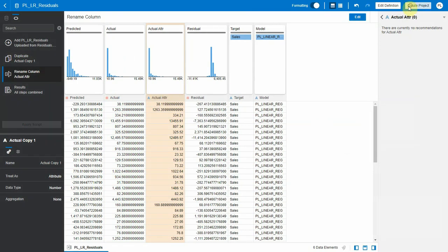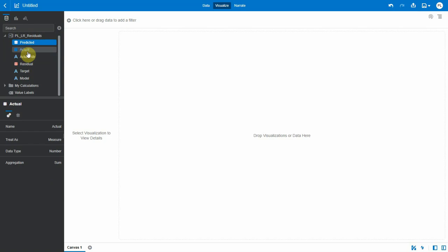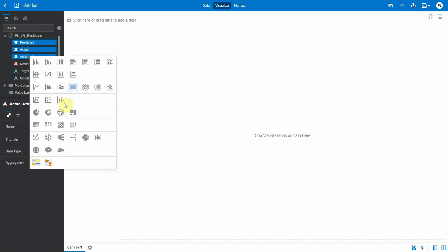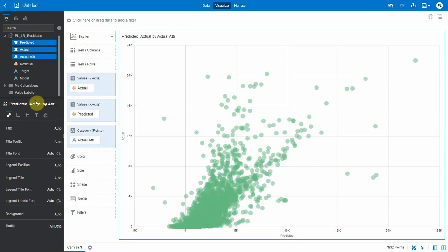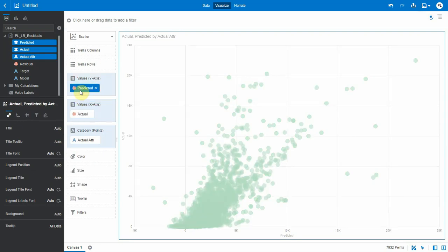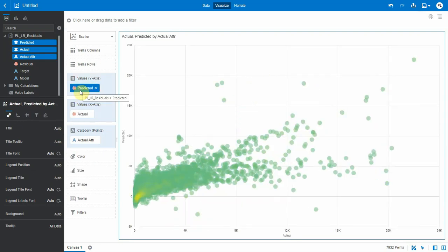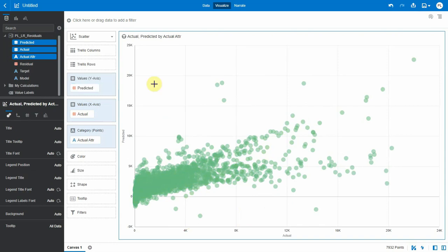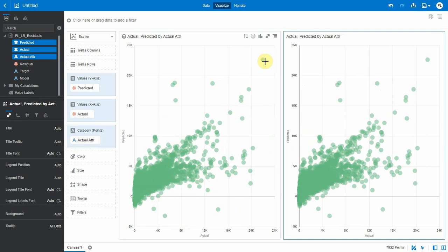Now I can show a scatter plot with Predicted and Actual. Let me swap this—Actual in X and Predicted in Y. So this is the scatter plot of the prediction, and if I want to compare this with a straight line...